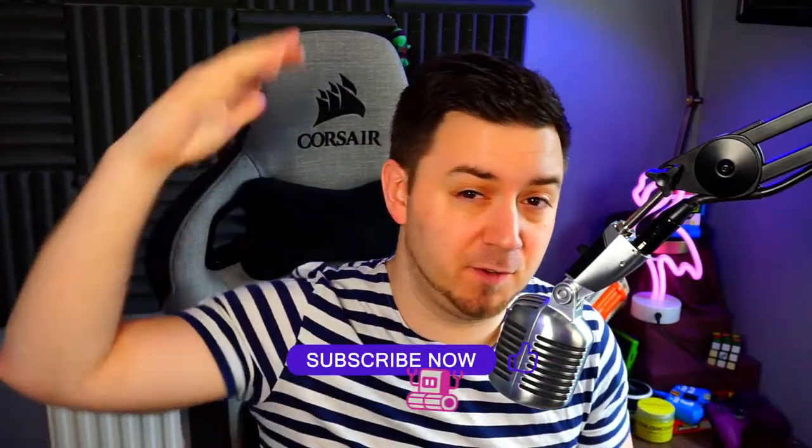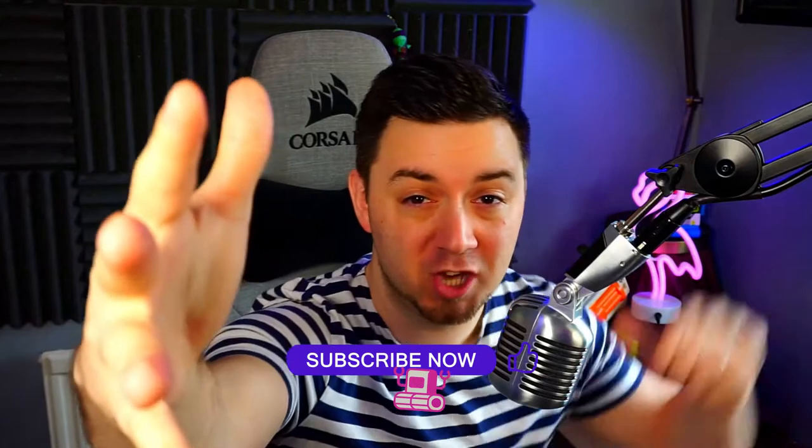As always, if you find it useful, give it a like, feel free to subscribe to the channel. And if you want to check me out at twitch.tv/machinedana, feel free to pop in and come say hi. Let's do this.